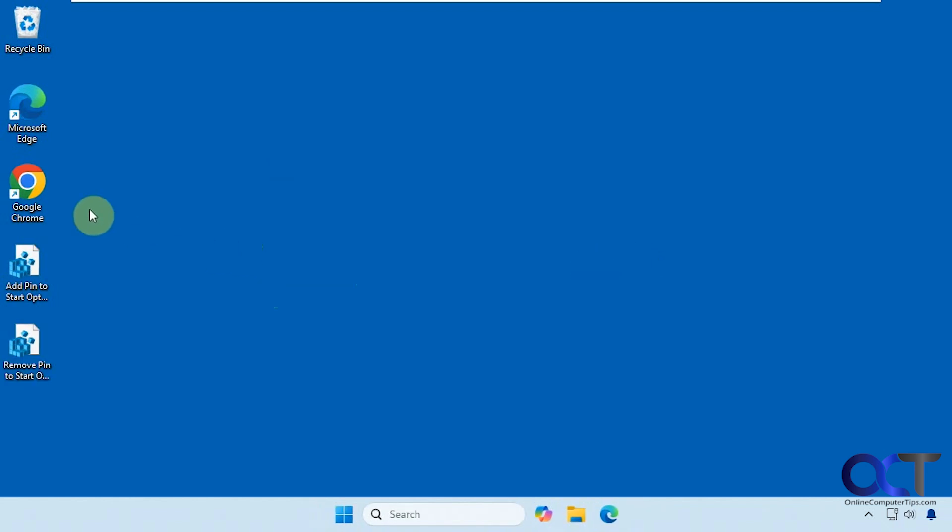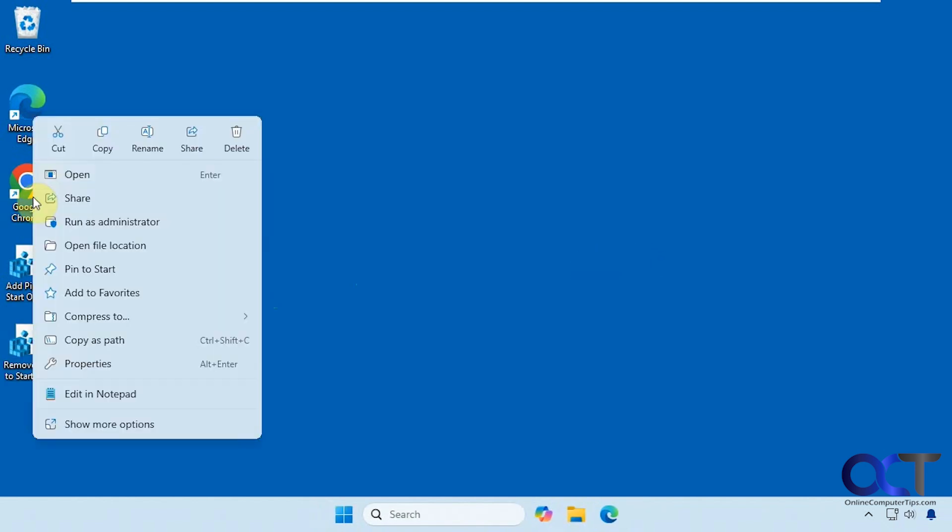Now when we right-click our shortcut, we have the pin to start option back. If it doesn't come back right away, you may need to restart Explorer or restart the computer, so just keep that in mind.